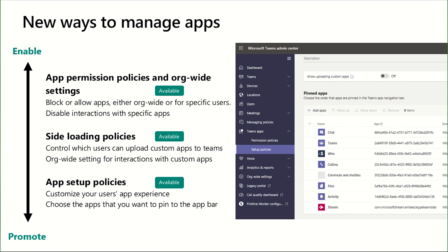The app permission policies and the org-wide settings give you high level controls for blocking or allowing applications. The side loading policies let you decide which users should be uploading custom apps and playing around with these different integrations within Microsoft Teams. And the app setup policies let you customize your users' application experience and let you decide which applications are most important to show up in the app bar.